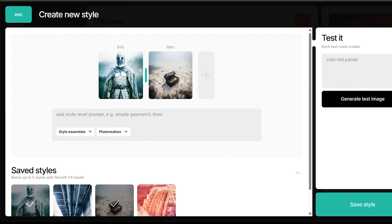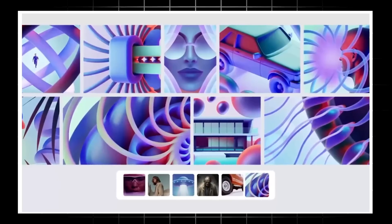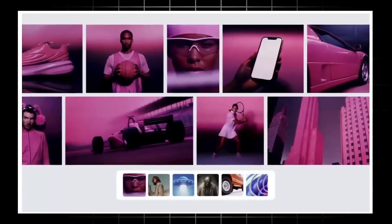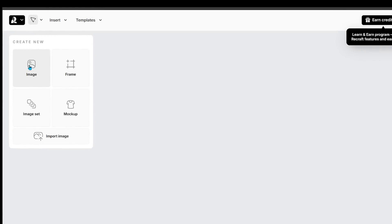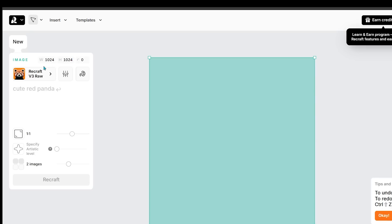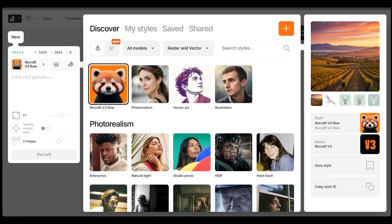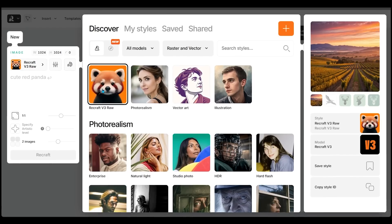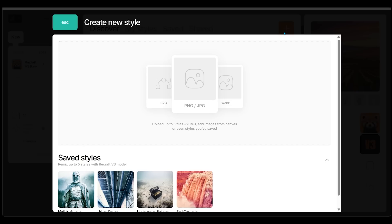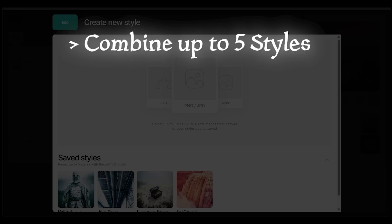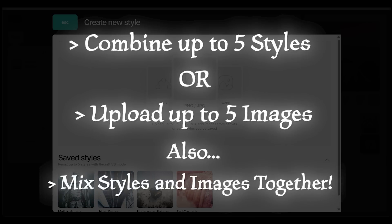Style mixing allows you to unlock a whole new level of creative control. It lets you generate distinctive, consistent visuals by blending various styles and even reference images together. Click on 'Create New Project', then 'Image' in the top left, and click the button to choose the model and style — we have version 3 selected. Clicking the big orange button lets us combine up to five styles from the styles library or upload up to five of our own images, and you can mix styles and images together.